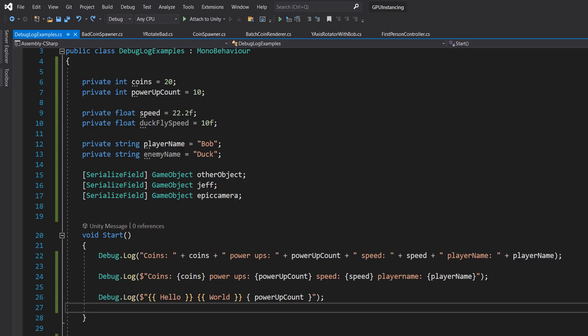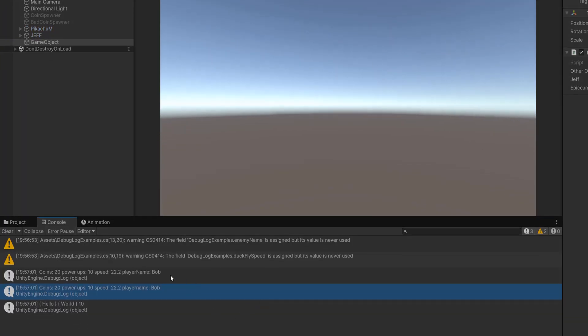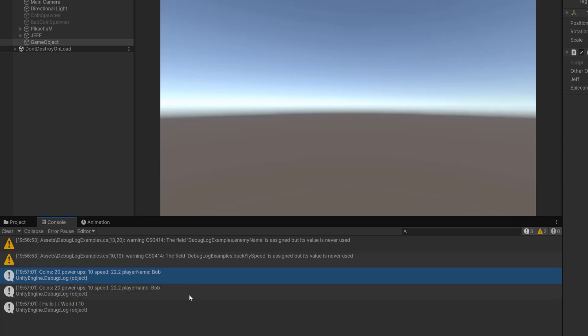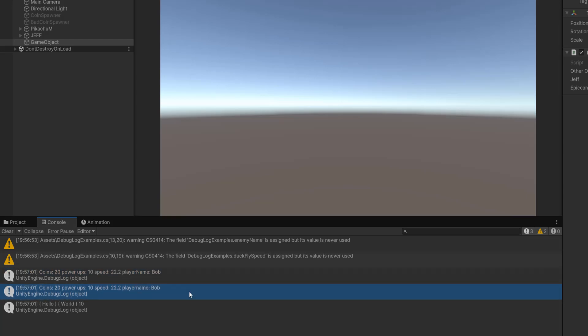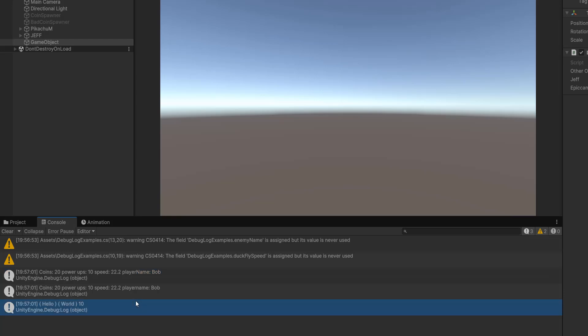So let's save our work and go into Unity to test them out. As you can see, we've printed out our variables. The first two debug logs are identical, despite the fact that one of them embeds the variables into one string and the other combines multiple strings together into one. And with the last one, our 'hello' and our 'world' are surrounded by curly brackets, and then we also print out a value.